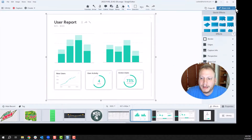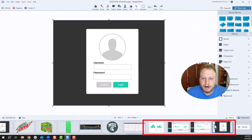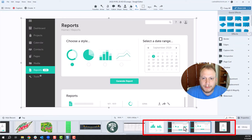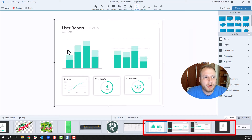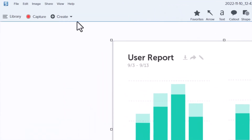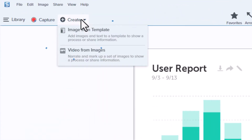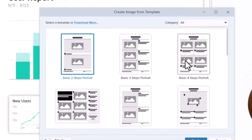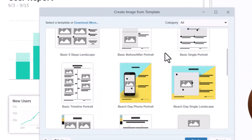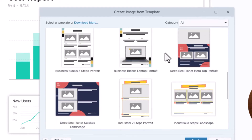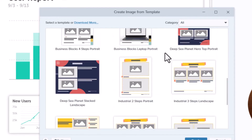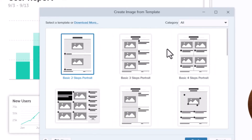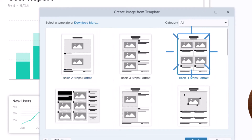If I take a screenshot of the four steps involved, I can go up here to the top left-hand corner, hit Create, and hit Image from Template. There are all kinds of different options and templates that you can choose from. But for me, this is a four-step process, so I want to choose the four-step portrait.